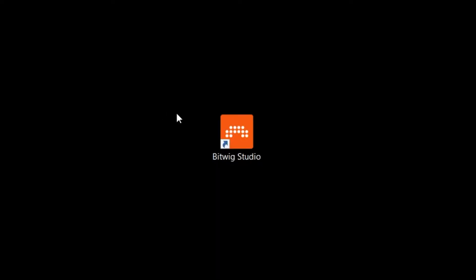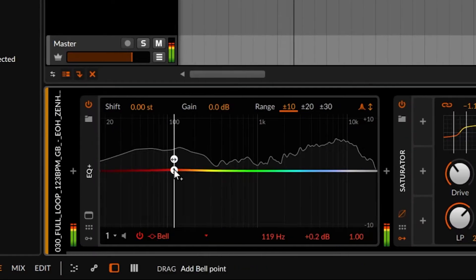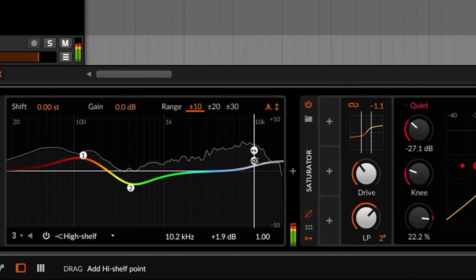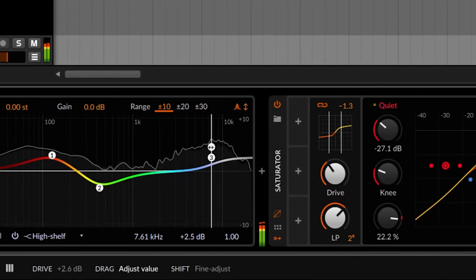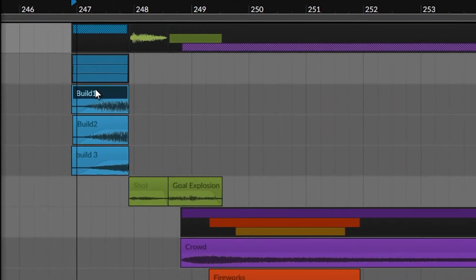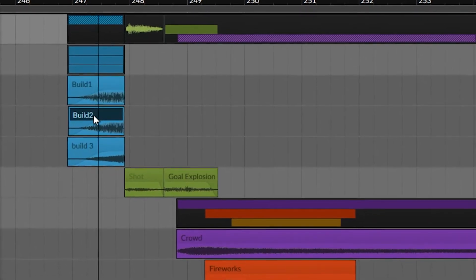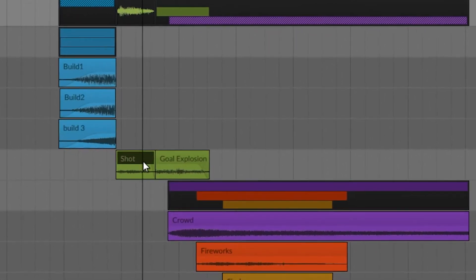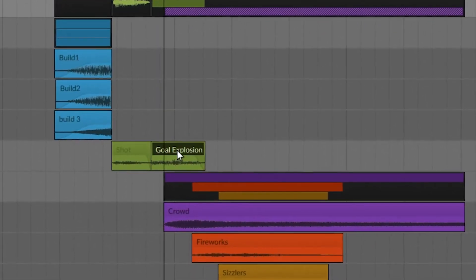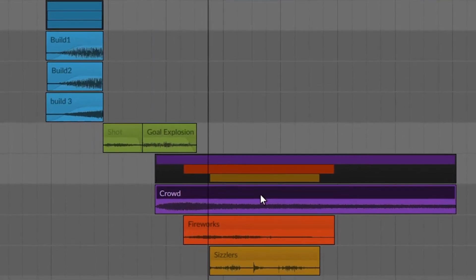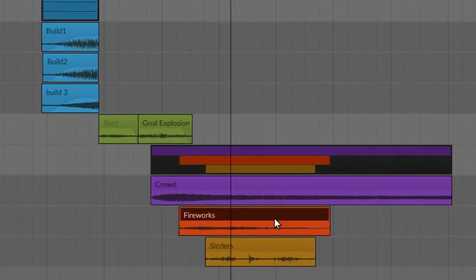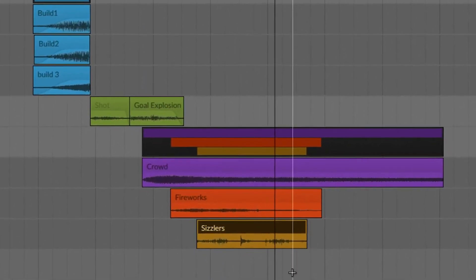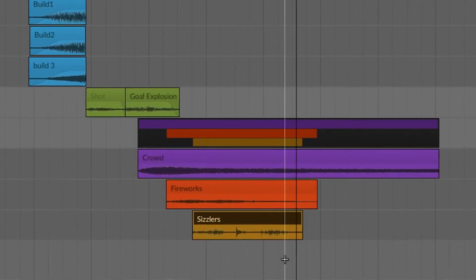And last but not least, the sound design. Something I really enjoy doing. It's often overlooked, but it can be so, so powerful. We add in the buildup to the shot, the shot itself, the goal explosion, the crowd cheering, the fireworks, everything coming together. It's beautiful.